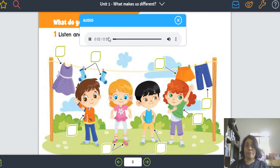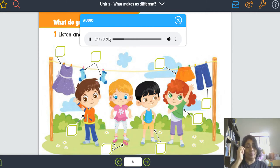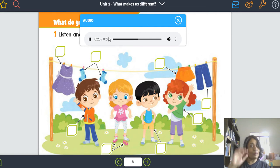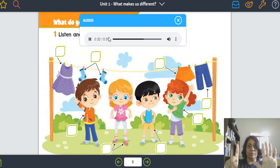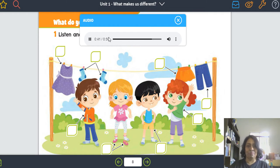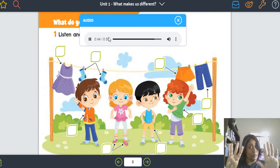Track five. One: it's a jacket. Two: they're shoes. Three: they're pants. Four: it's a skirt. Five: they're shorts. Six: it's a dress. Seven: they're socks. Eight: it's a t-shirt.